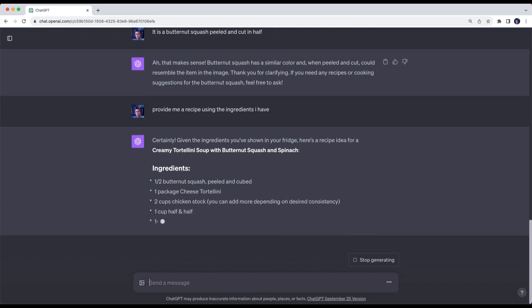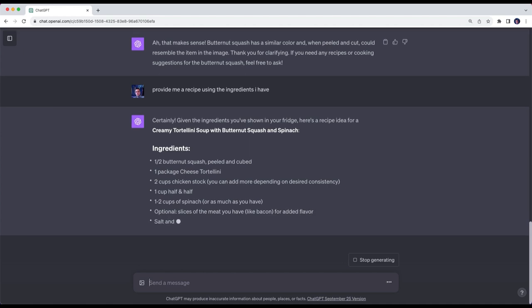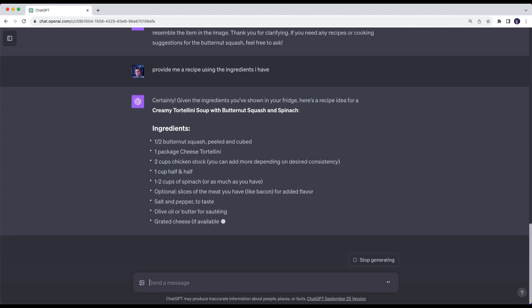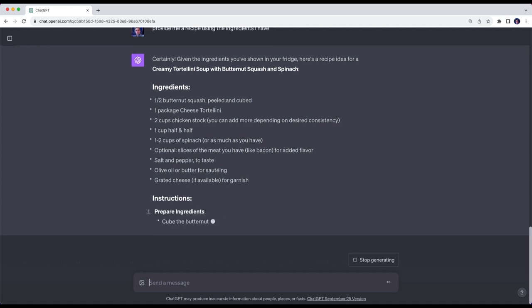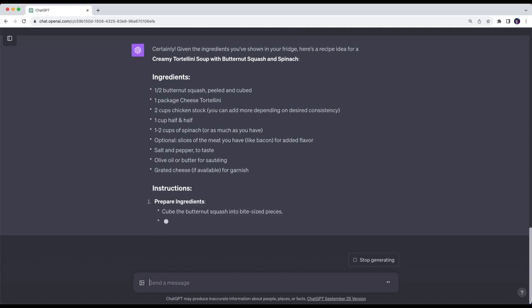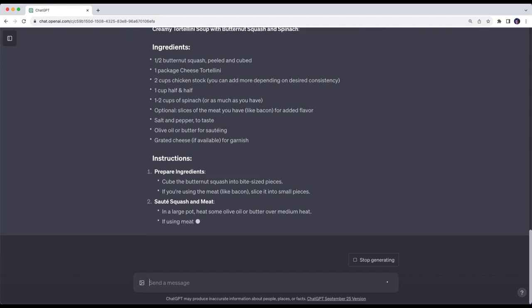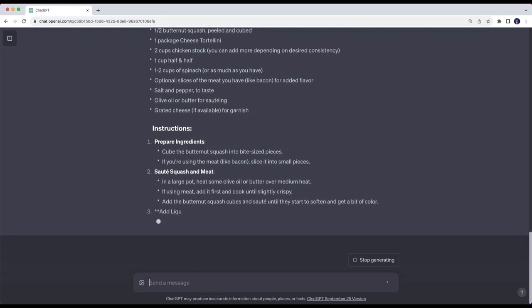But it comes right back and says certainly, given the ingredients you've shown in your fridge, here's a recipe idea for a creamy tortellini soup with butternut squash and spinach. And you'll see that it starts to list out all of the ingredients and their measurements, as well as the instructions on how to prepare the meal.